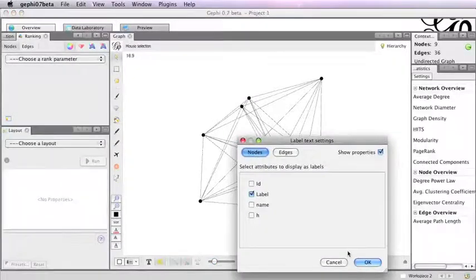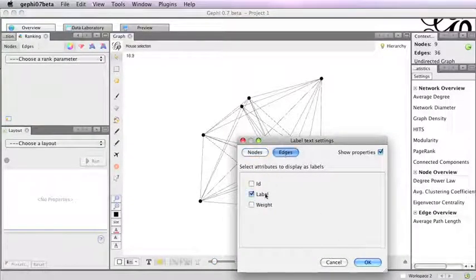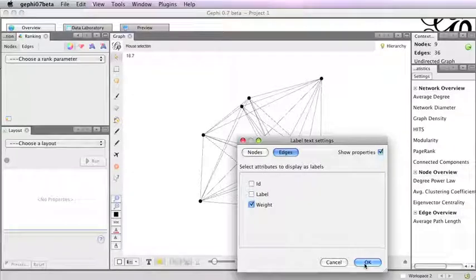Display the author name attributes as node labels and the weight attributes as edge labels.